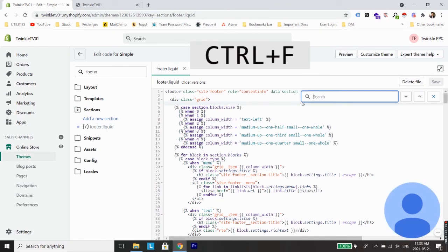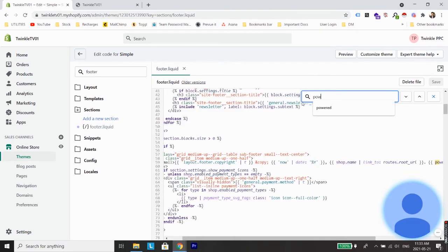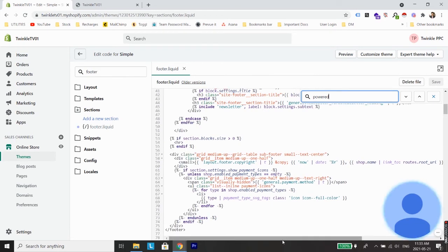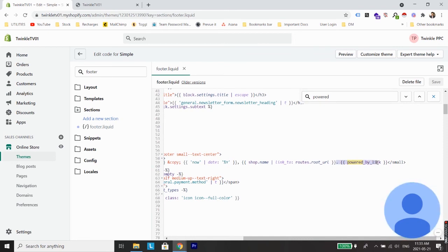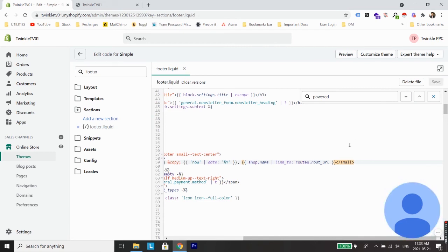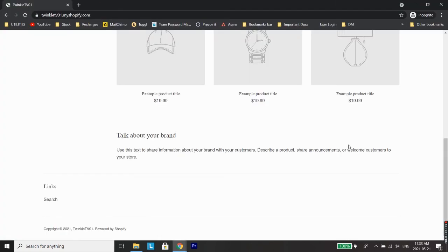Now click on this file and click Ctrl+F and search for P-O-W-E-R-E-D, 'powered'. So you will see here a line of code which says 'powered by link'. Now just select all this and remove this and click Save.